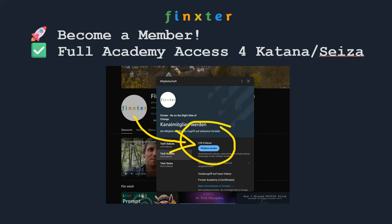You can also access all academy courses by joining the Tech Katana level or above on YouTube. Thanks for watching — I appreciate every single one of you. Your time is your most valuable asset and you chose to give it to us, so thank you. See you in the next video!